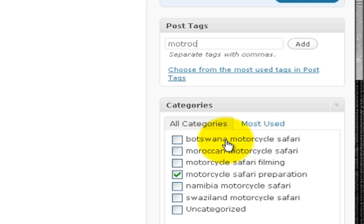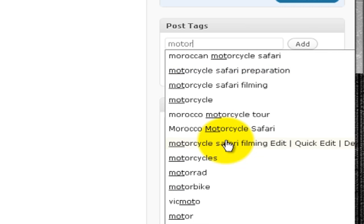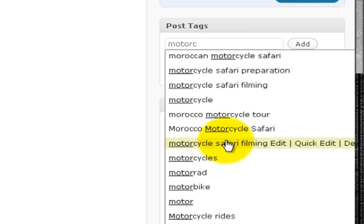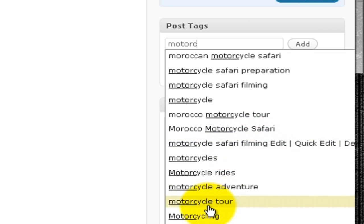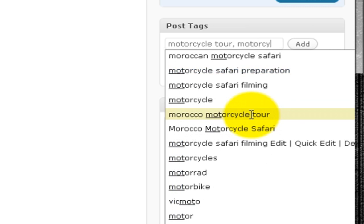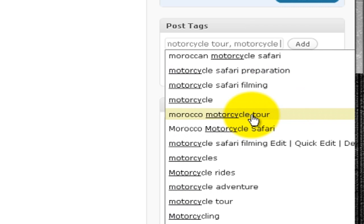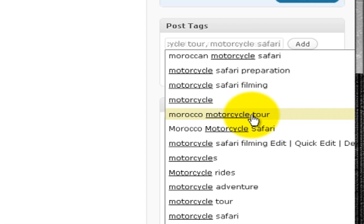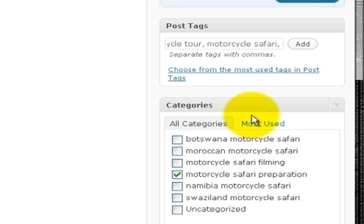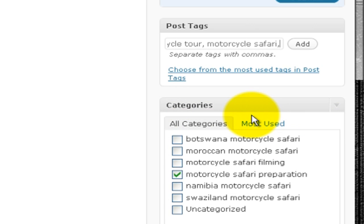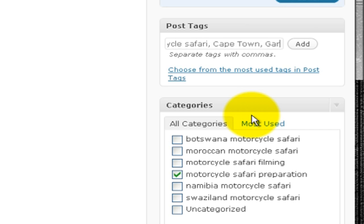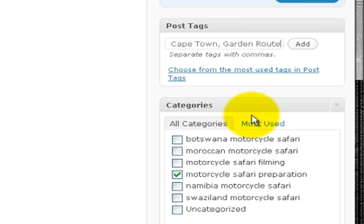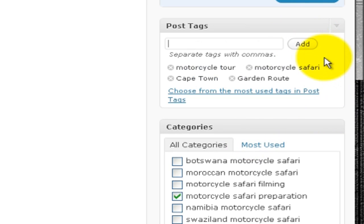So I'm going to call it Motorcycle Tour, I've already got that there. Motorcycle Safari. And I'll make that Cape Town, Garden Route. And that'll do me I think for this particular example. So I've got some tags in there.